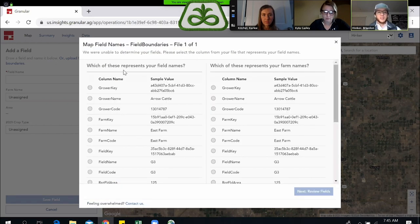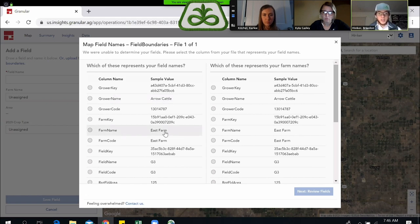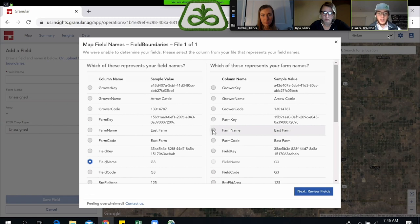When this screen comes up, it is asking you which of these represents your field name and which represents your farm name. This piece is very critical because it establishes how Granular is going to name the field when it pulls it into Insights. I'm going to go through — Arrow Cattle is the grower name, East Farm is the farm name. I want the field name on the left-hand side, which is G3, so I'll click on that one. Then I'll find the farm name, East Farm, check that one, and click Next Review Fields in the bottom right.